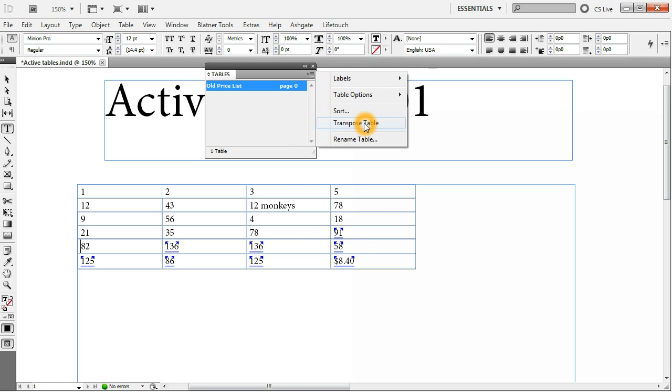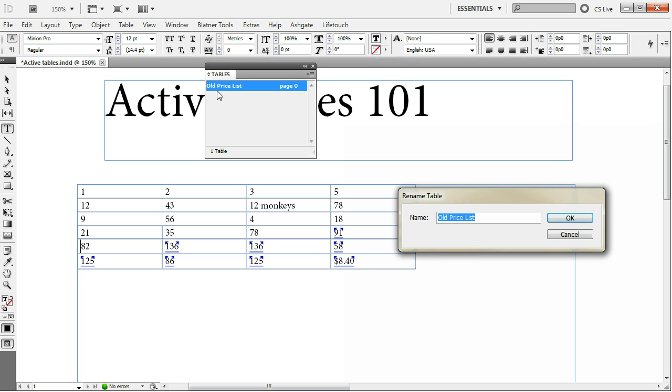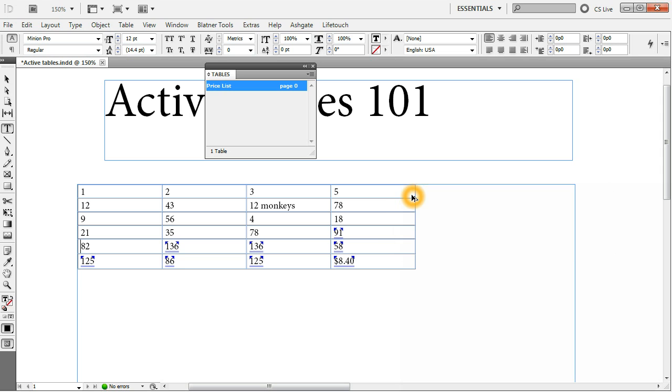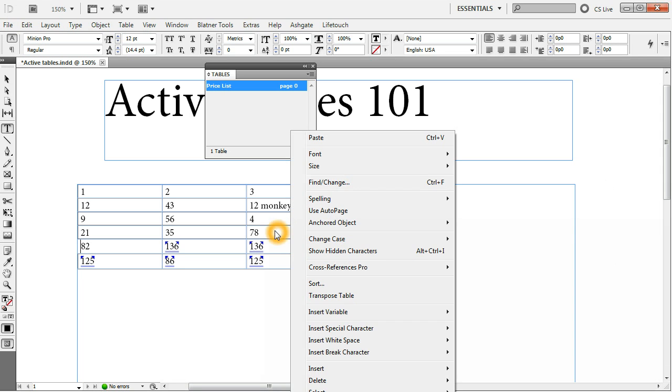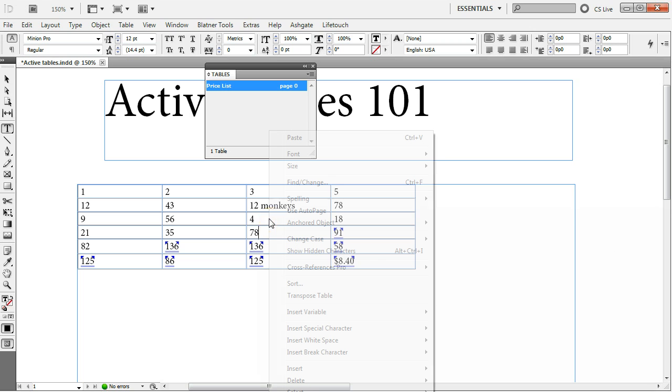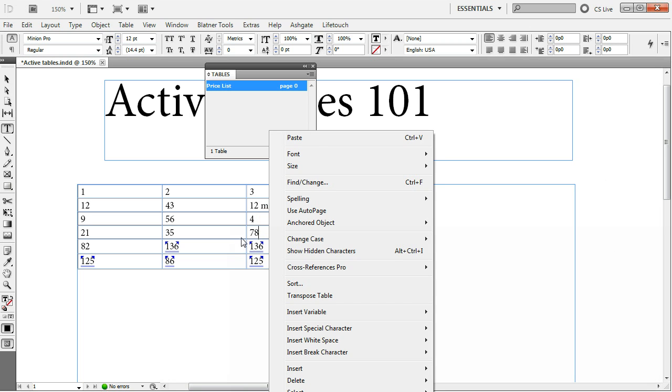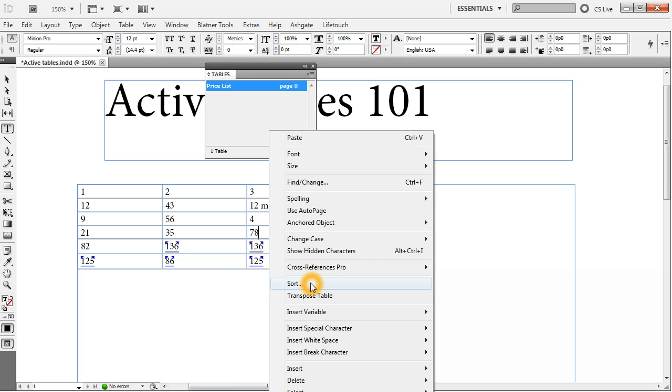Another feature there is a transpose table which means interchange rows for columns and columns for rows. Rename table here is the same as if you double click on the table. We can change it back to price list. The last two of these features are also accessible via the context menu. So if you click anywhere in the right click anywhere in the table, you can see that the sort and the transpose table options are in your context menu too.